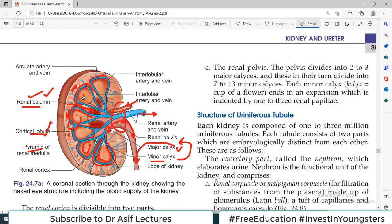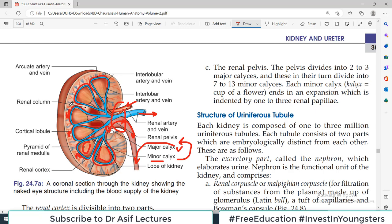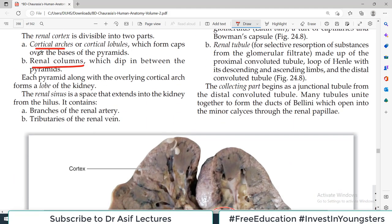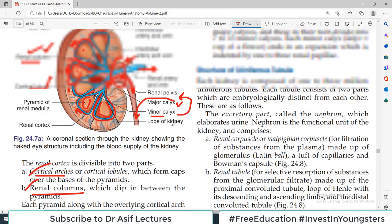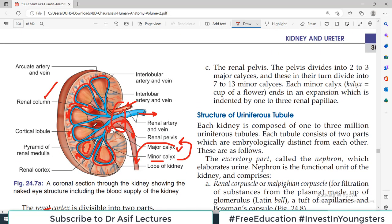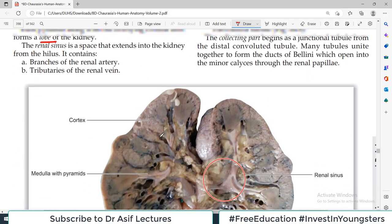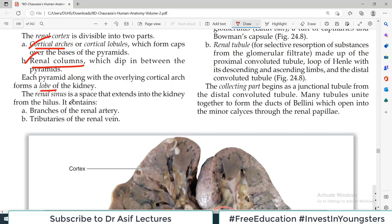The cortex is the outermost portion and the medulla is the central portion. Cortex overlying the renal pyramids is called the cortical lobule, and the cortex that dips between two pyramids is called the renal column. Each pyramid along with the overlying cortical arch forms a lobe of the kidney. So a renal lobe consists of one pyramid plus its overlying cortical arch.